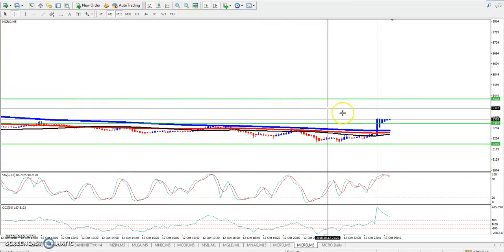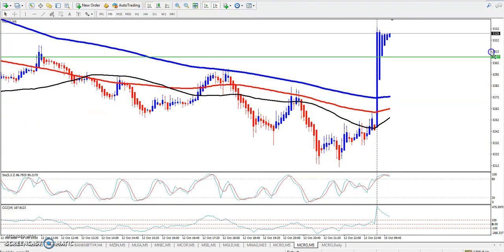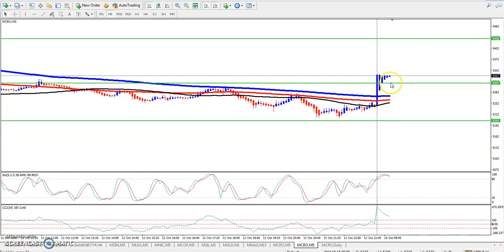If you look at the 5-minute chart, you will see the downtrend is complete according to the price action. The market is up to the 100 moving average.